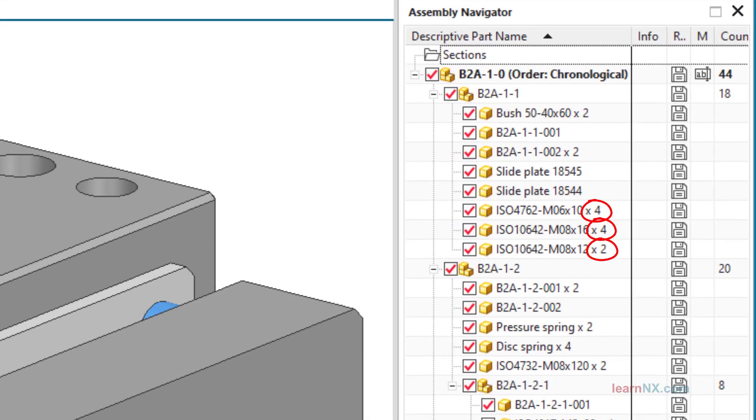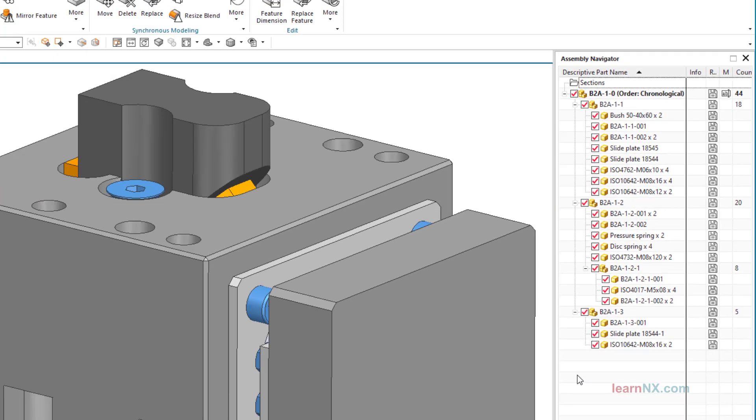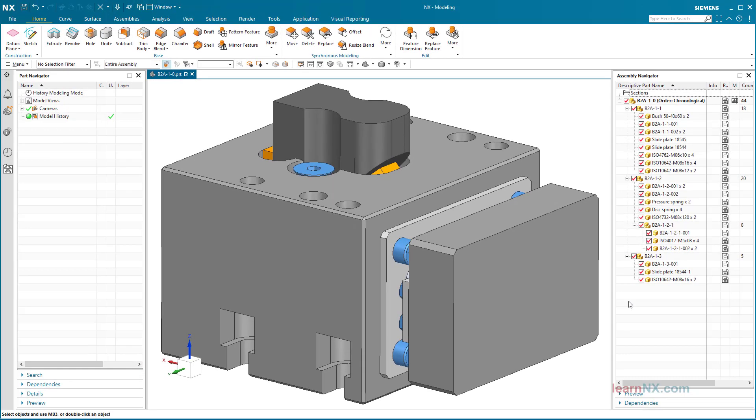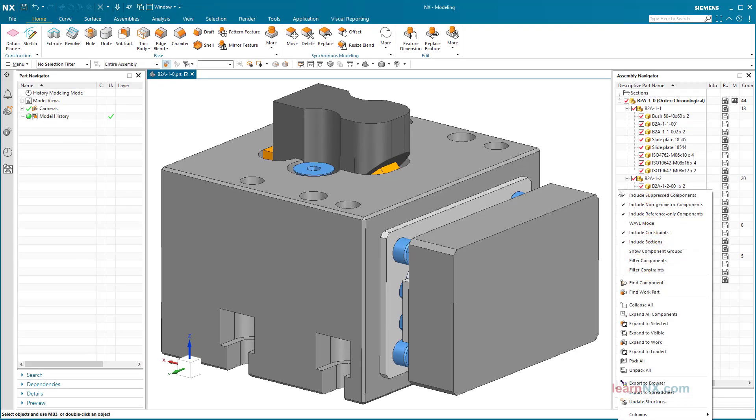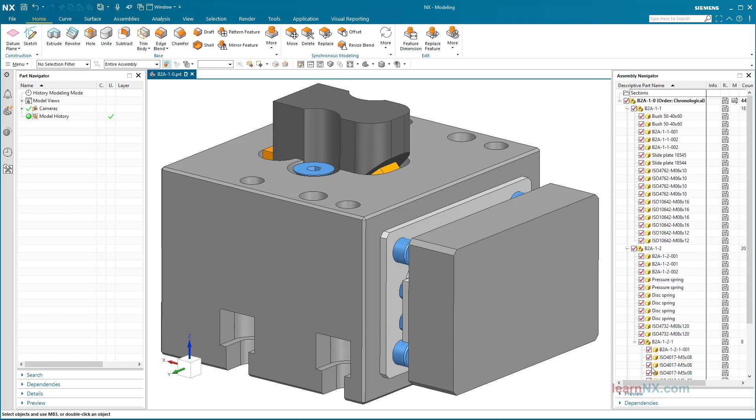Components that have been assembled several times are summarized in the navigator and provided with a counter. With a right click in the assembly navigator and a further click on Unpack All in the context menu, components that have been installed several times can also be selected individually, and with Pack All they are combined again.